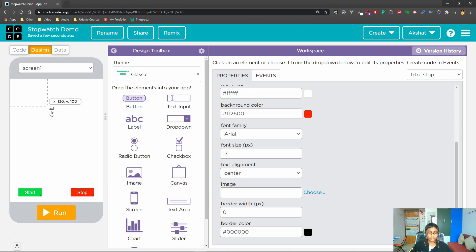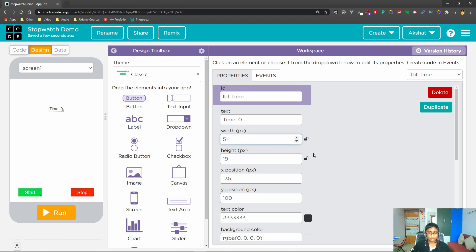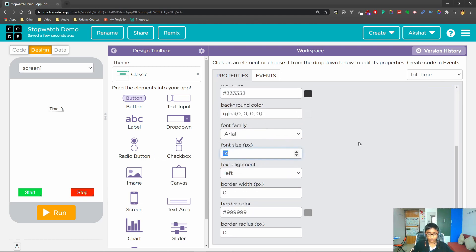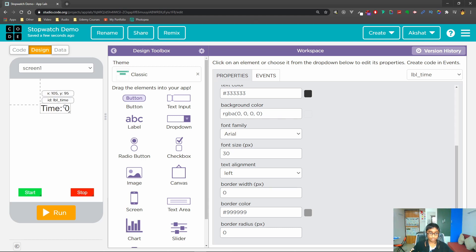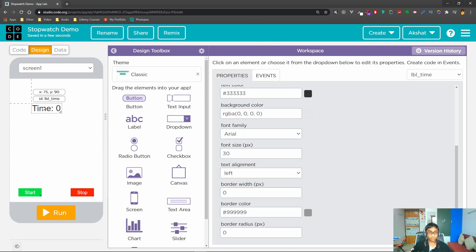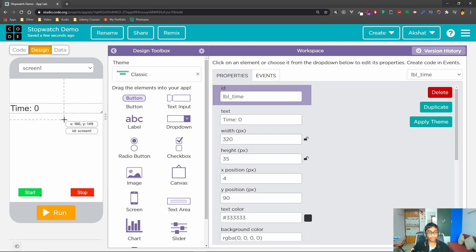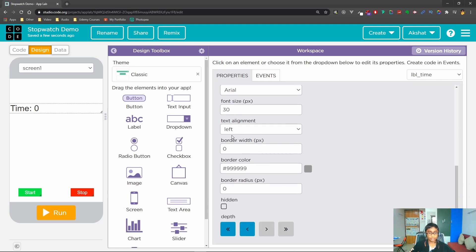Now what we will do is drag in a label. For the label we'll give an ID of 'lbl_time', and here we'll just say 'Time: 0'. We'll increase the font size to a much higher value like 30. We're also making the label bigger so that if our number has many digits the label will be able to fit all of it. The text alignment we're going to align centrally so it snaps to the center.